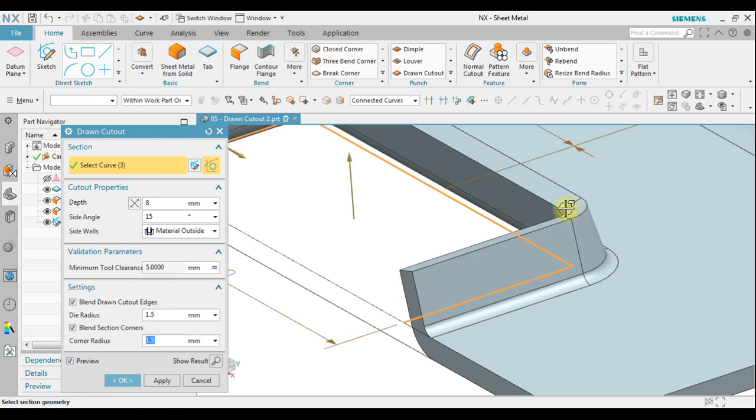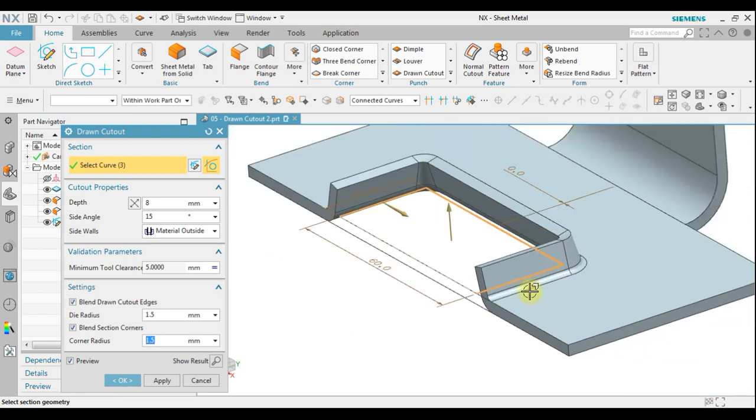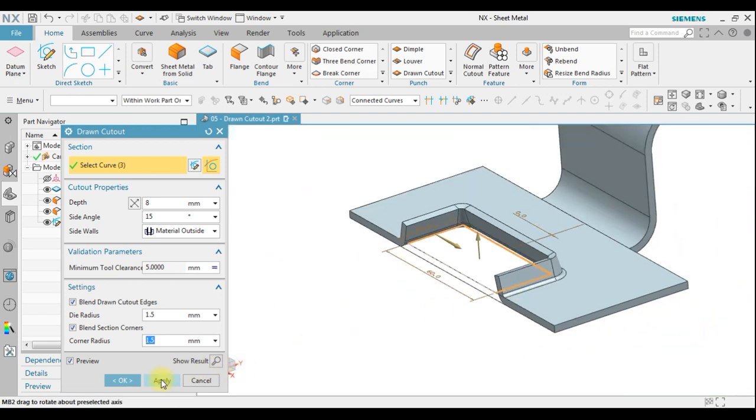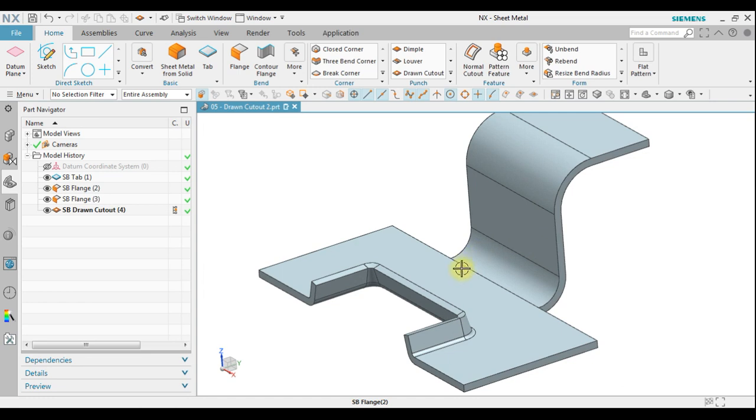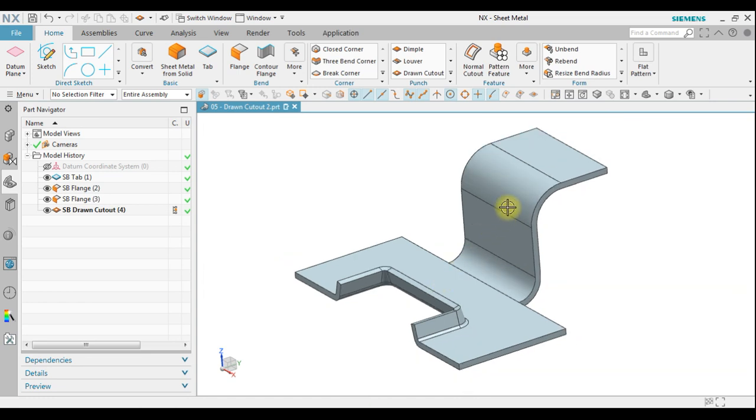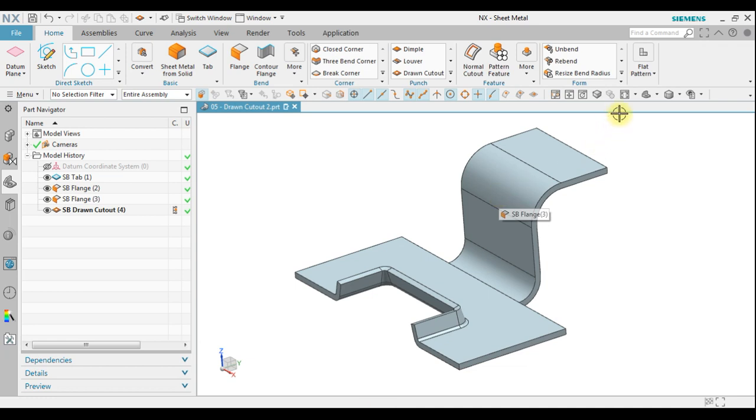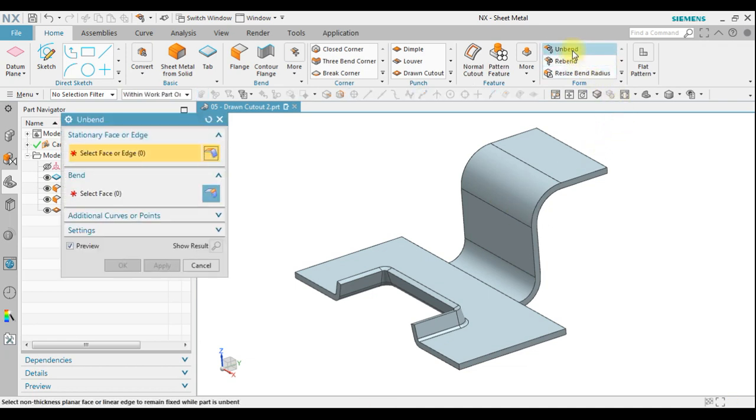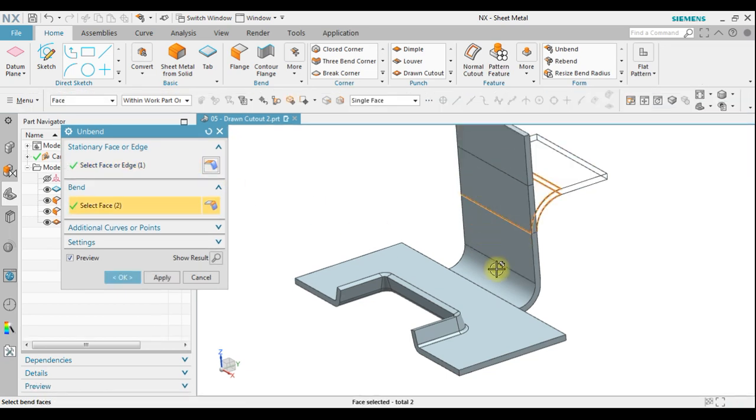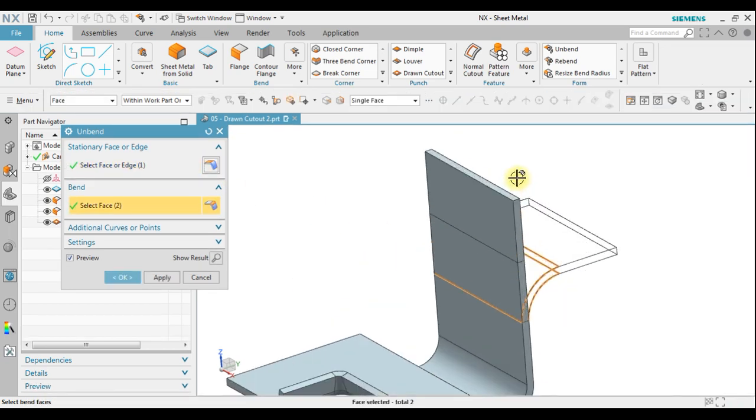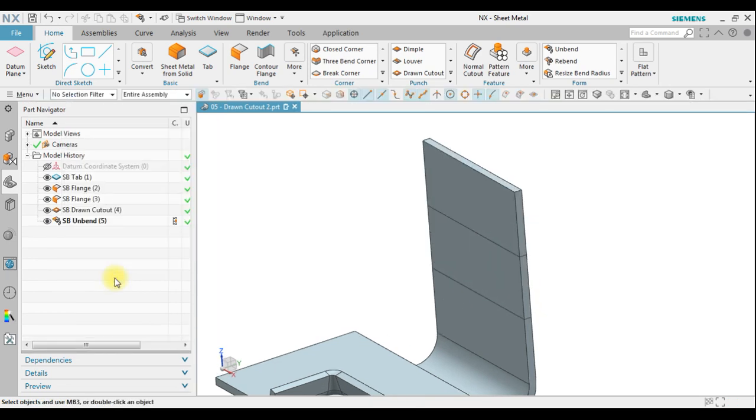Click OK. Next we're going to create also drawn cutout along this band. The first thing we must do is unbend. Select the stationary face or edge, and then select the band faces so it will be changed to become a straight, and then we can click OK.